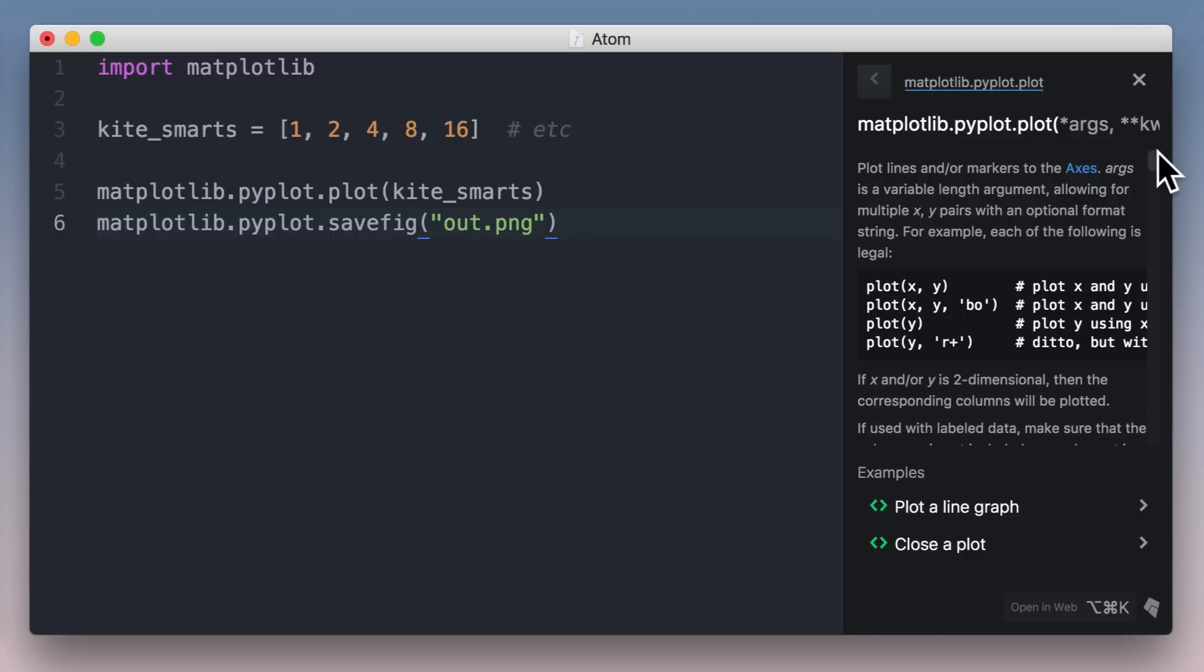When you do need the documentation, it's right here too. Because Kite crawls docs from the web, it has twice the documentation coverage of any other tool. For example, PyCharm and Jedi are missing docs for the plot function.